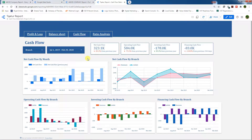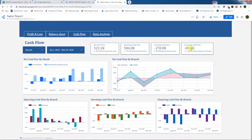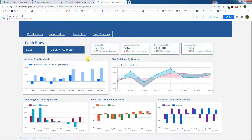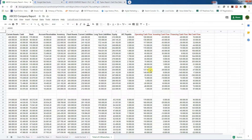In our earlier videos, we have already discussed profit and loss, balance sheet, and ratio analysis. Today we are going to discuss net cash flow, operating cash flow, investing and financing cash flow. We will also learn how we added new variables in our connected database in Google Sheets, and how we can insert that data into Google Data Studio to make elegant charts and scorecards.